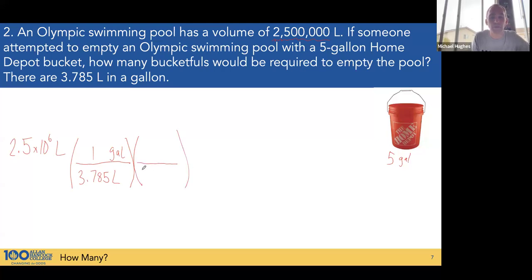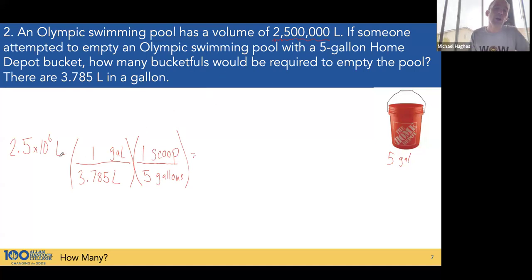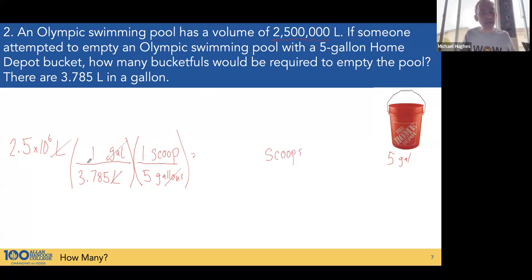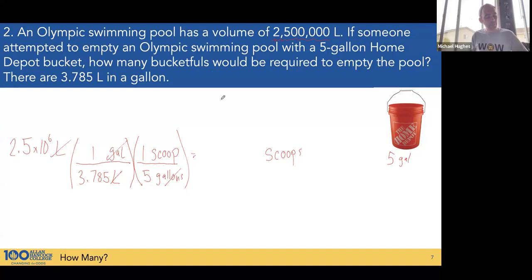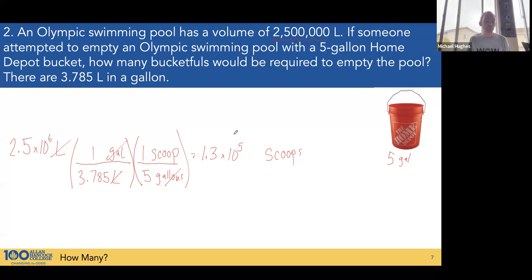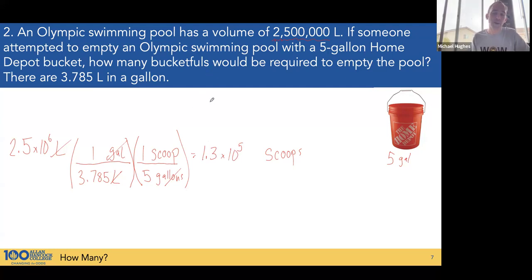And there are five gallons in one bucket fill. Liters cancel with liters, gallons cancel with gallons, and bucketfuls remain. We take 2,500,000 divided by 3.785, then divide by 5, and we get 1.3 times 10 to the 5th scoops — about 130,000 bucket fills. It's going to take a long time if you're working alone to empty an Olympic pool. You need a pump.